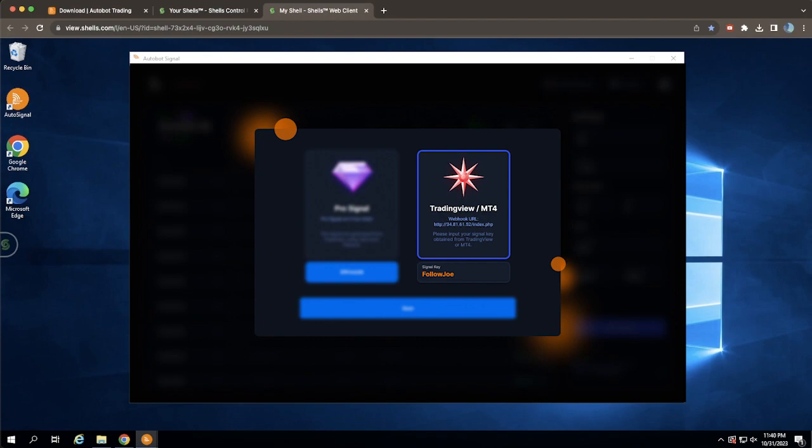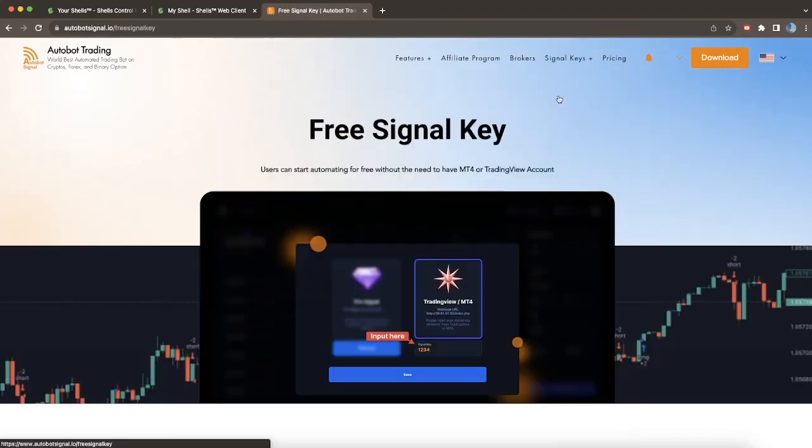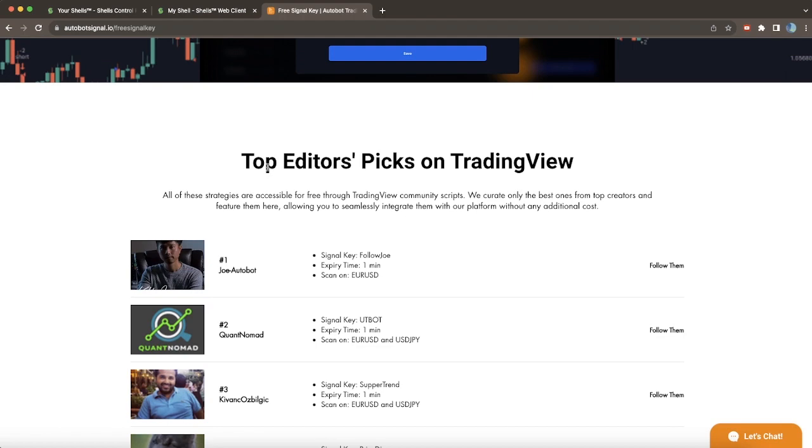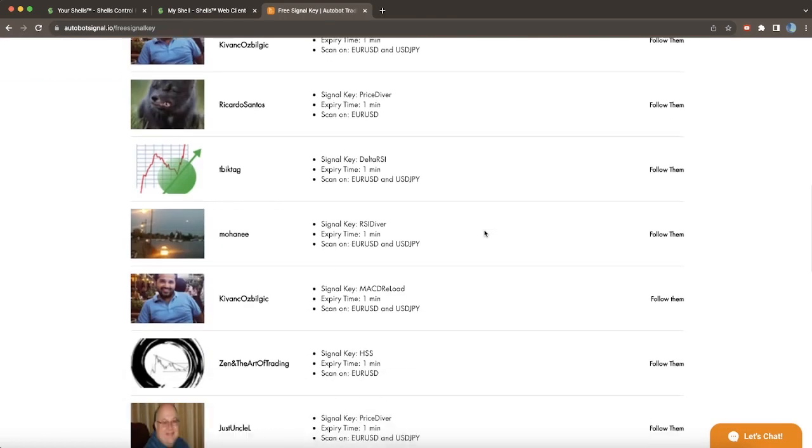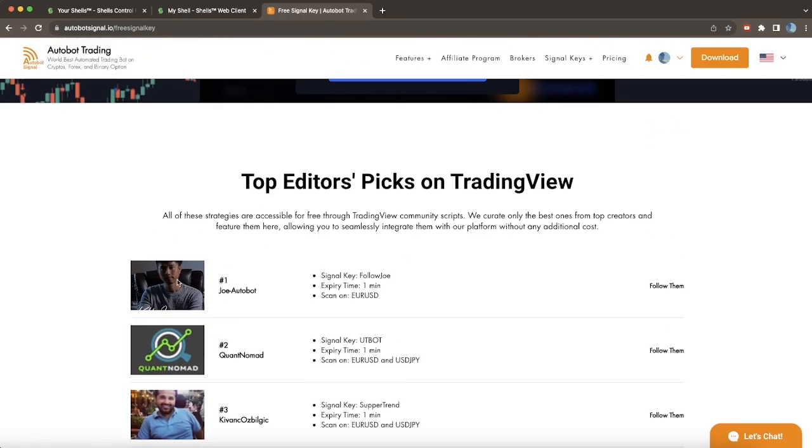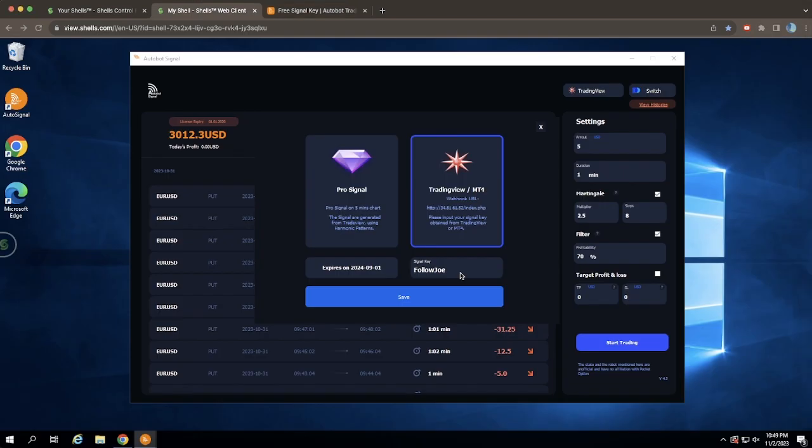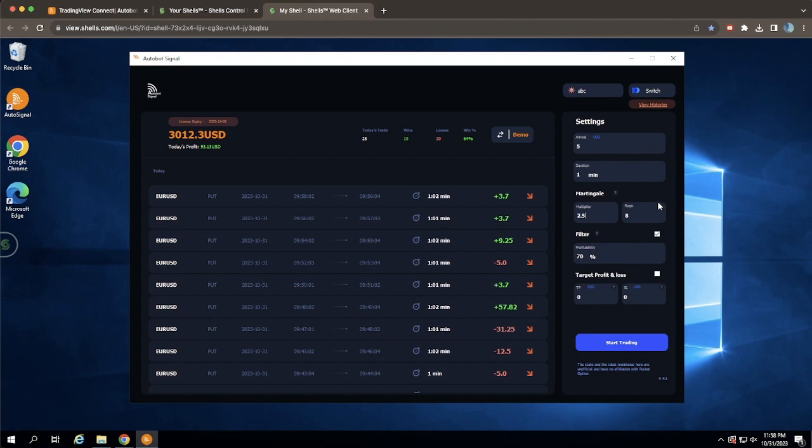For this tutorial, let's focus on free signals. Back on our website, click on the Free Signal page and scroll down to explore. Choose a top signal provider like Knowledge's Joe, copy his signal key, then paste it into the Autobot's signal key slot and save.